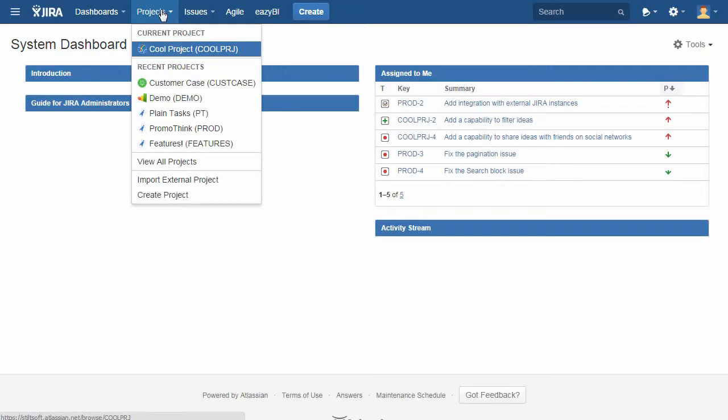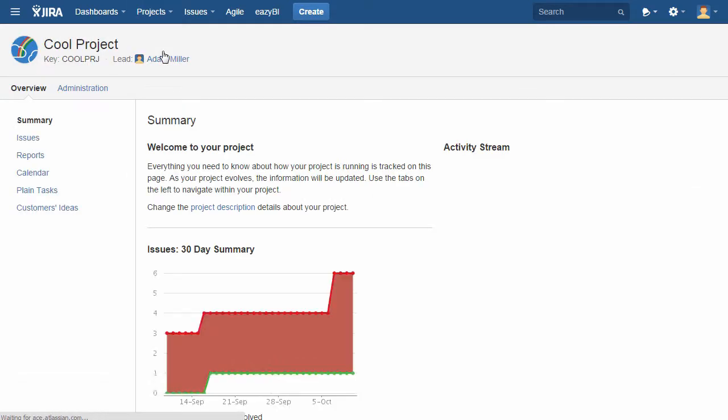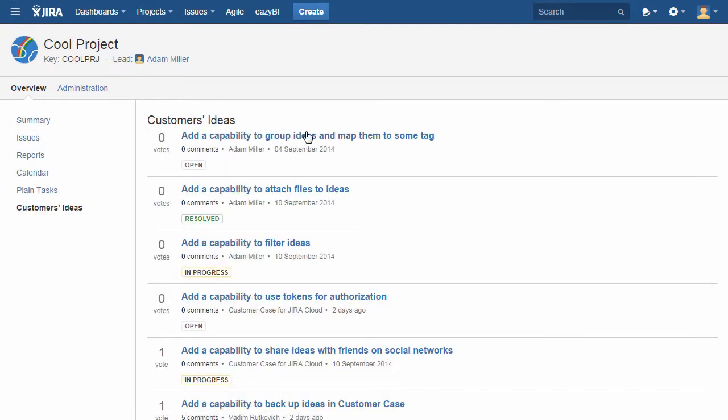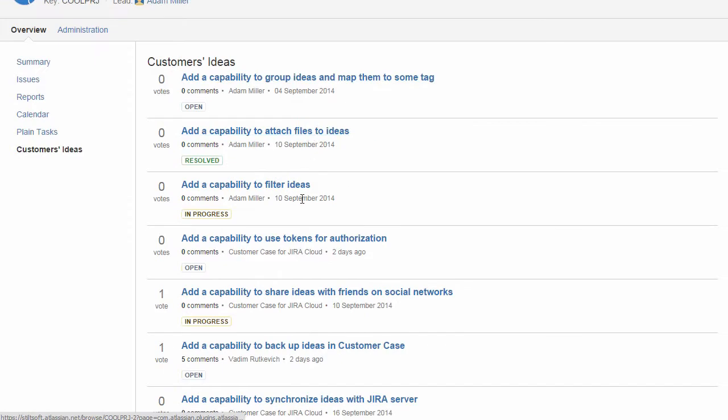While viewing the project details, you can view the list of ideas that users of your products submitted on the public forum.